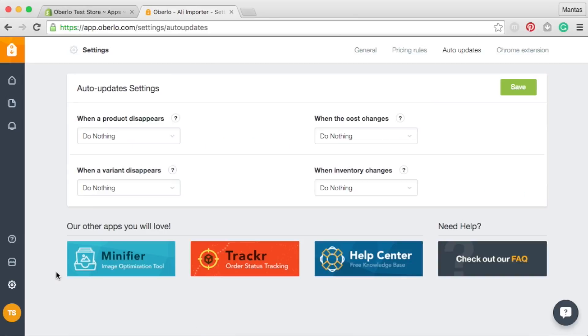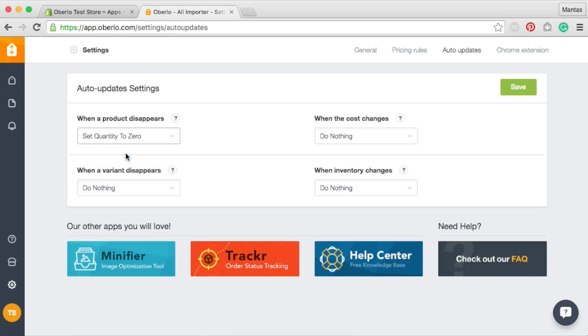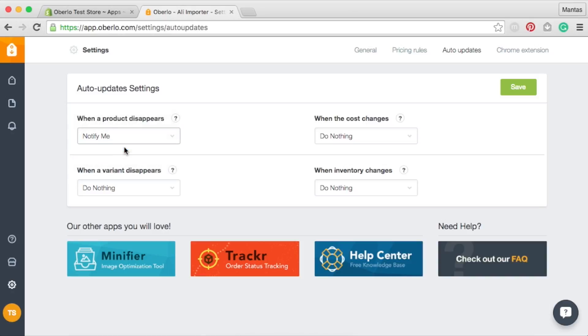You can choose an option to set quantity to zero when one of your products is no longer available on AliExpress. Or you can simply select for Oberlo to send you a notification if you have an alternative supplier.